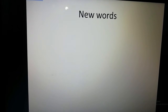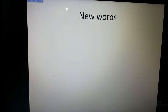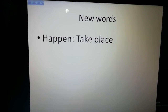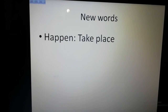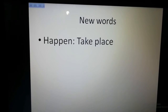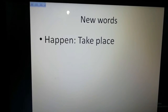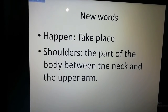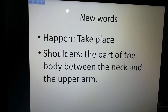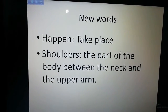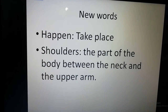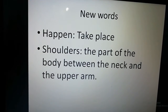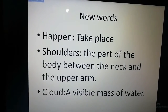Now we are going to know some new words. At first, 'happen' — happen means 'kuno kichu ghata', means 'take place'. Then 'shoulders' — shoulders mean 'kaad', the part of the body between the neck and the upper arm.